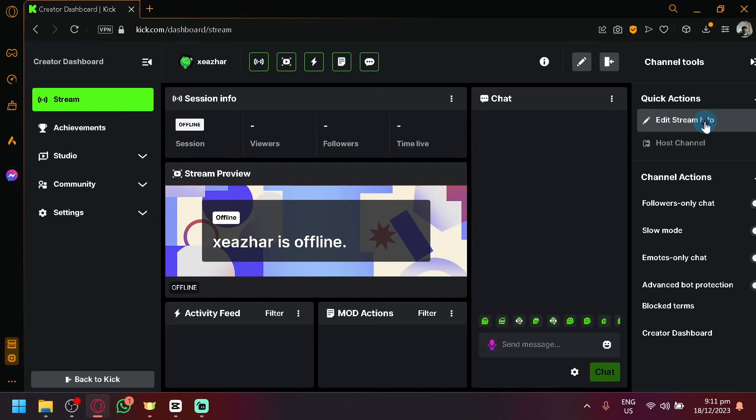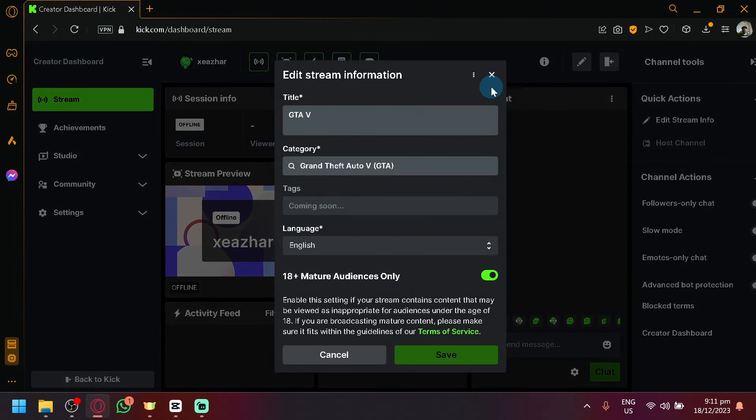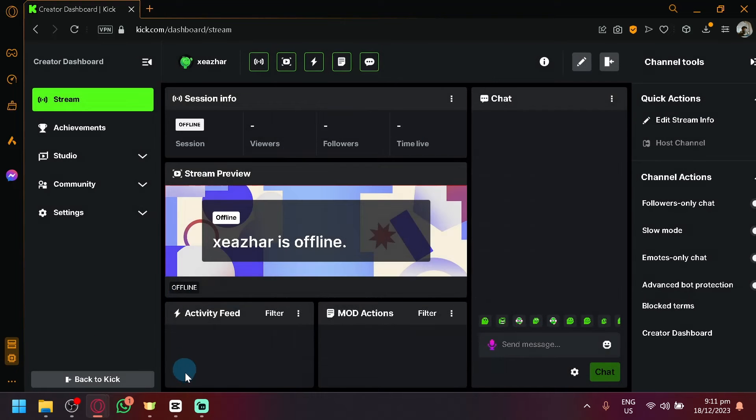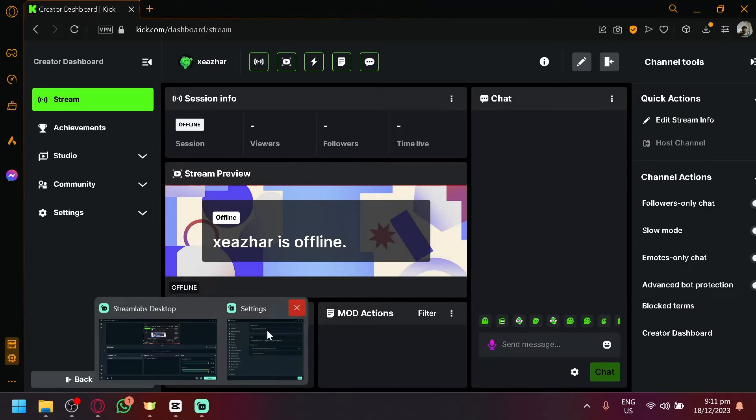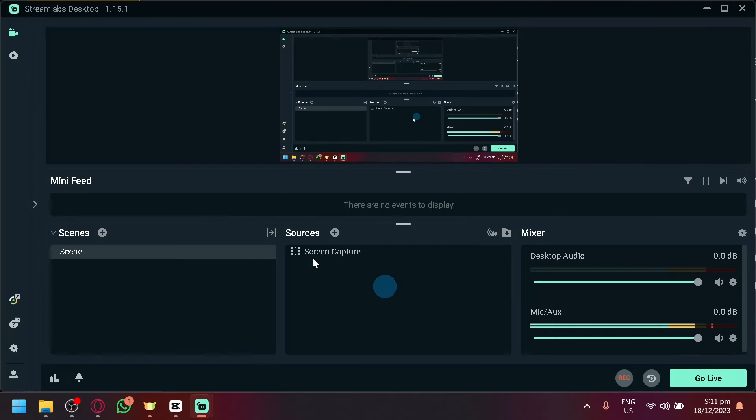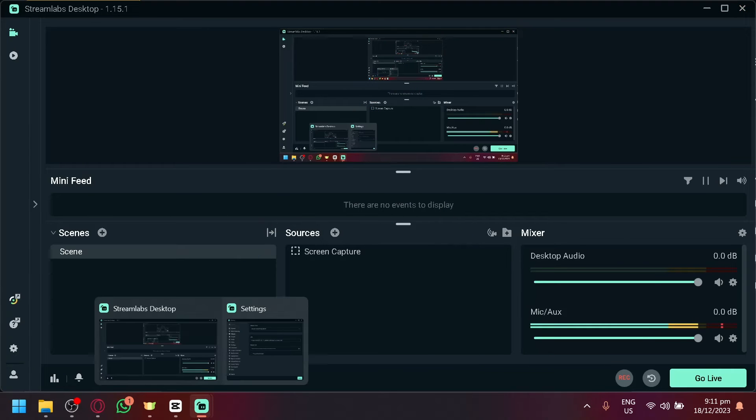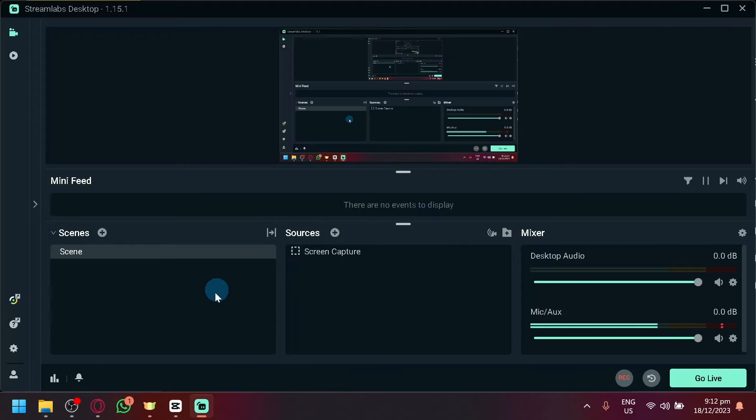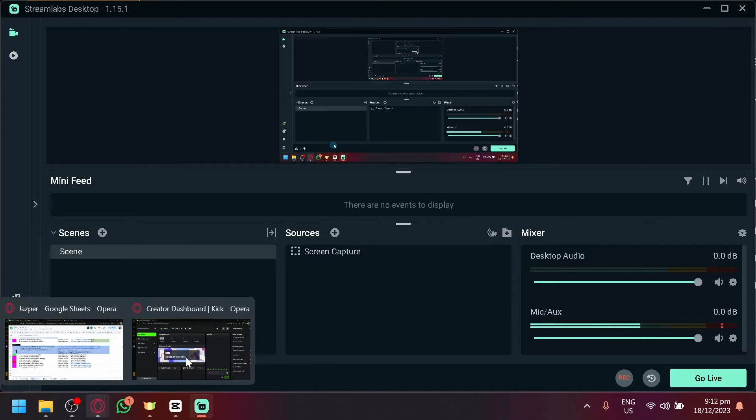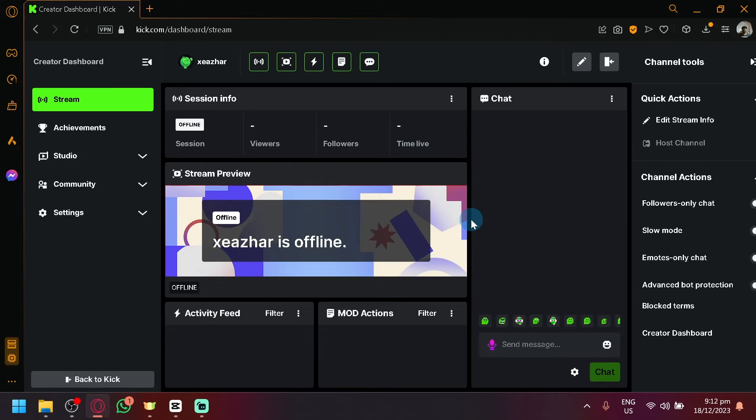Now unfortunately, you will not be able to change it from the Streamlabs site, but you could easily change it through the Kick main website, as you can see here.